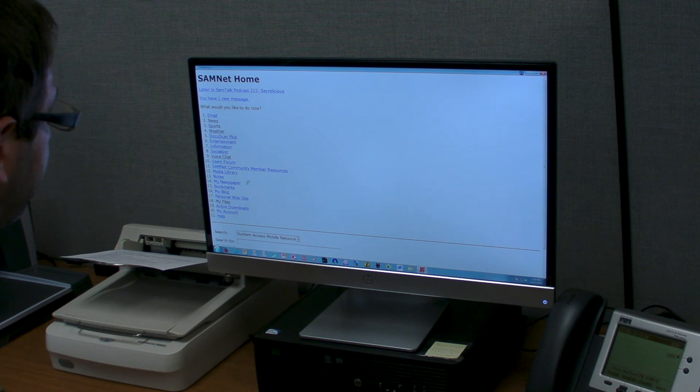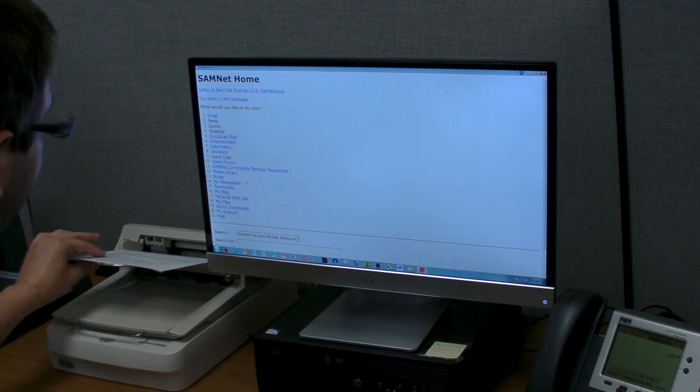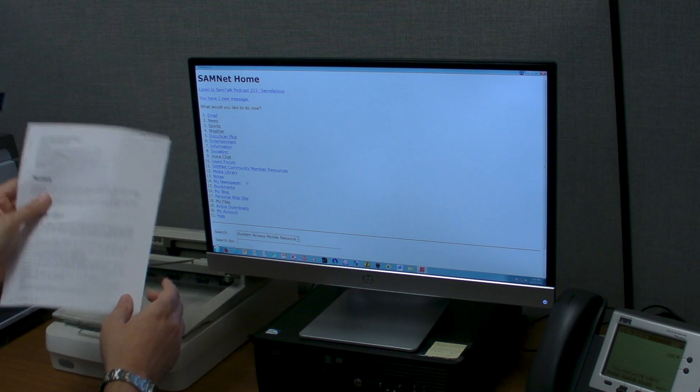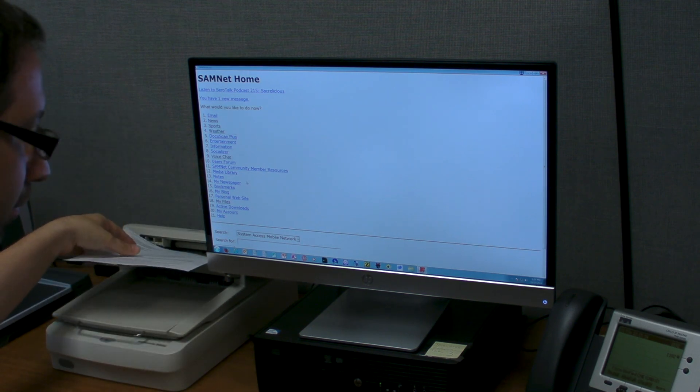And with this utility you can scan in a document and it will be converted to text and read to you. It's called Docu Scan.